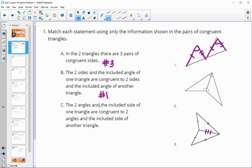Statement C says two angles and the included side of one triangle. We have two angles here, and the included side is the side shared by both triangles. Then two angles and the included side of the other triangle. So C is number two.